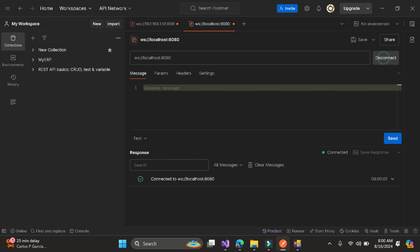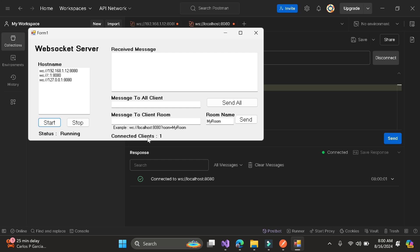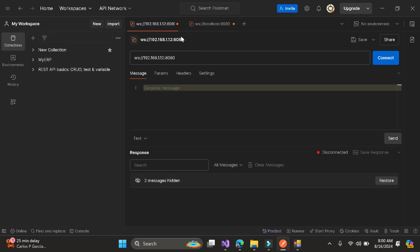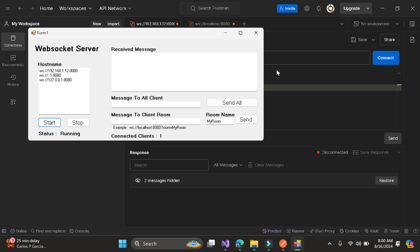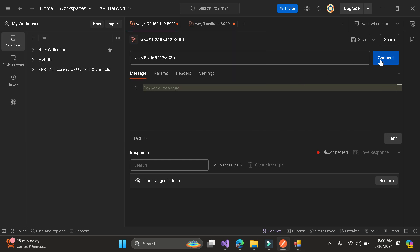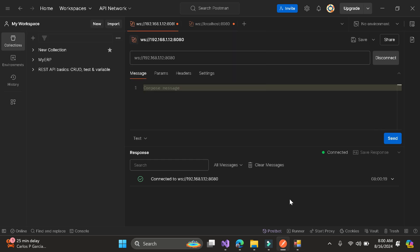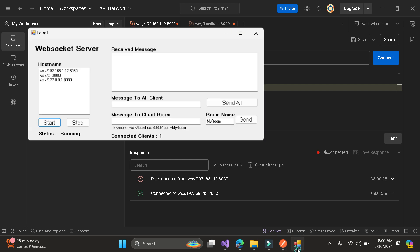Let's click connect. Let's add more here. I am using a different IP address, but it is the IP address of my machine so it will work too. Let's connect. As you can see here, it is also connected.